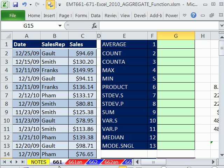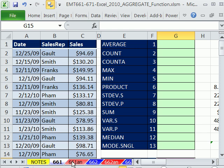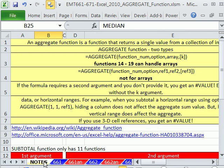Wow, the next 11 videos, 661 to 671, are all about the new aggregate function in Excel 2010. Yes, 11 videos. This function does so many things.